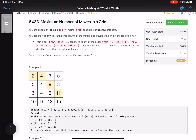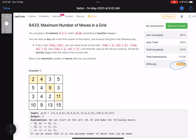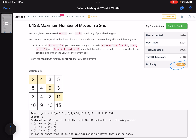Hello everyone, hope you all are doing well. In this video we'll discuss the third problem of LeetCode Weekly Contest 345. It's a medium level problem, the accuracy is on the lower side, and I get why — probably most people are getting TLE. I'll tell you why.